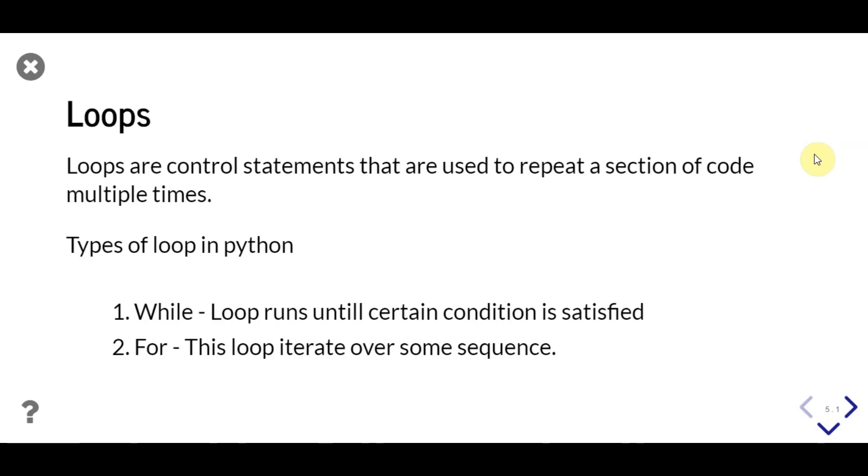while, and for. While loop executes the code till some condition is satisfied, that is, till true is passed. Then we have for loop. For loops are used to iterate of some sequence or iterable.